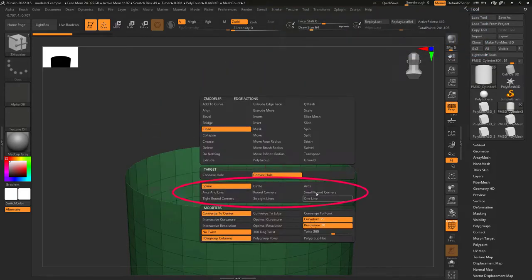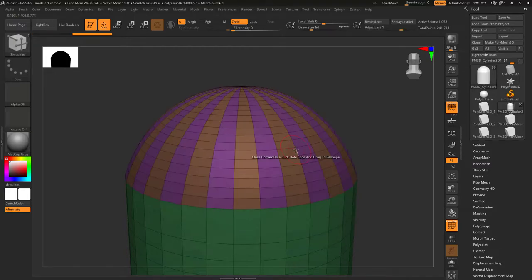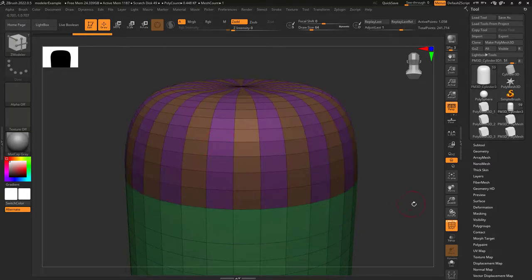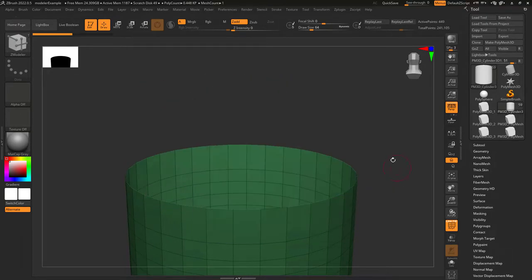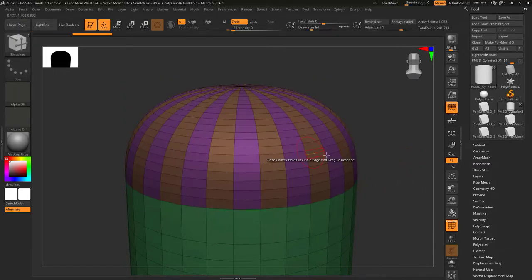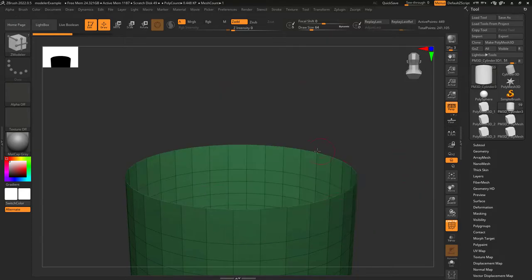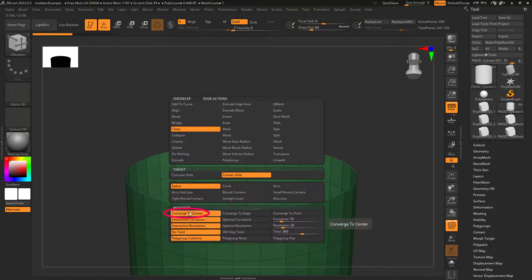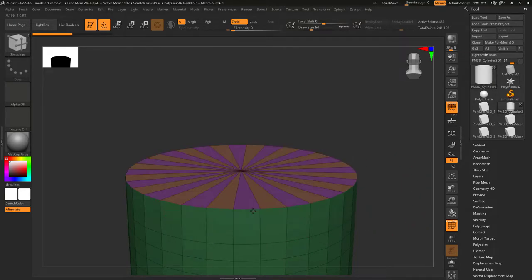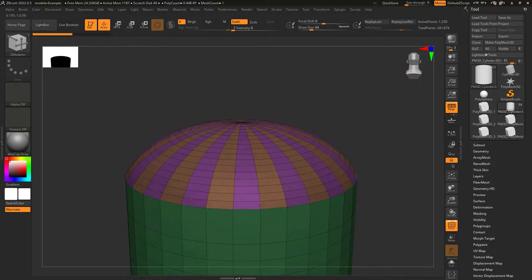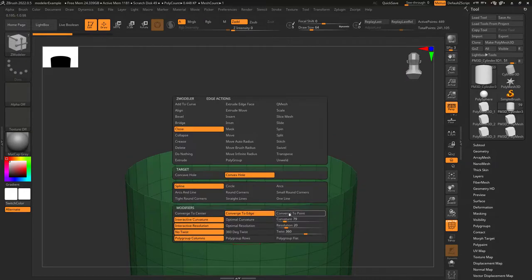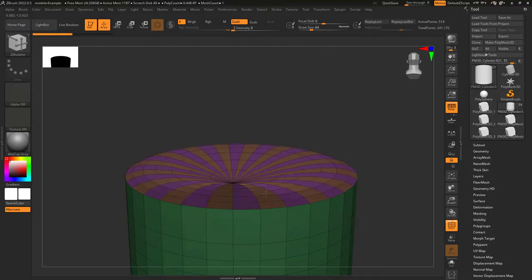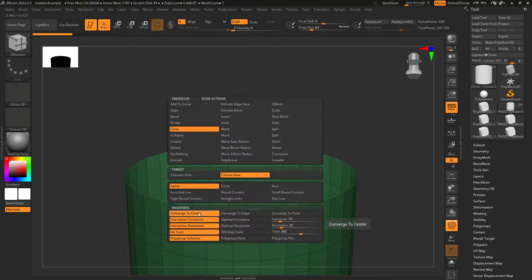The shape of the close bridge is controlled here. In order the shapes are: spline, arcs and line, tight round corners, circle, round corners, straight lines, arcs, small round corners, and one line. For modifiers: converge at center means the whole thing closes at a point in the middle. Converge to edge means the peak of the hole is positioned in the middle of the edge you clicked. And converge to point means the peak is positioned closest to the point of the edge you clicked.